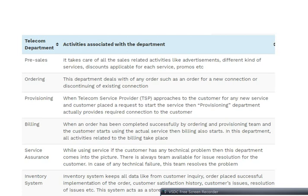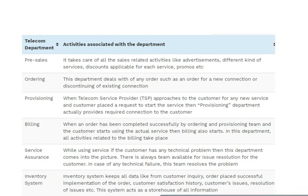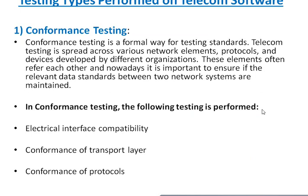There is always a team available for issue resolution for the customer in case of any technical failure. Sixth is the inventory system, which keeps all data — from customer inquiry, order placement, successful implementation, customer satisfaction history, and issue resolution. This system acts as a storehouse of all information.